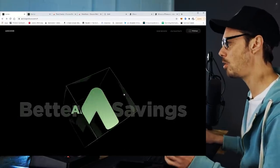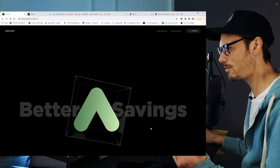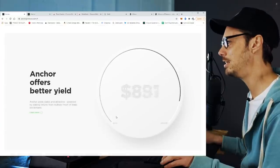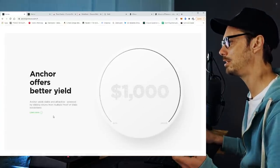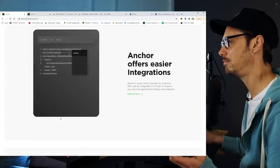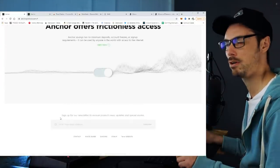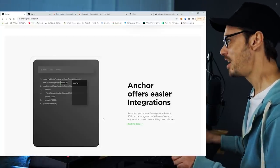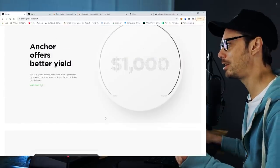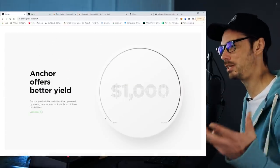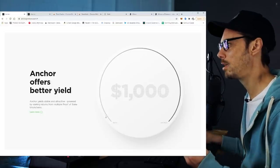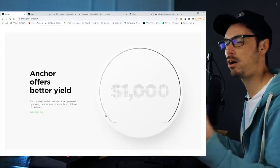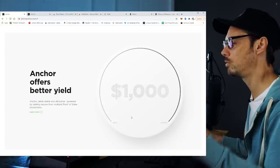If we go to anchorprotocol.com, you can see this lovely spinning cube with some glass effects. It says 'better savings' — better savings indeed. Anchor offers better yield, frictionless access, and easier integration. The idea behind Anchor is that it's a really simple savings product, and you can integrate it into a wallet or into any kind of DeFi product that's aggregating yield. Something like Argent could integrate this pretty simply.